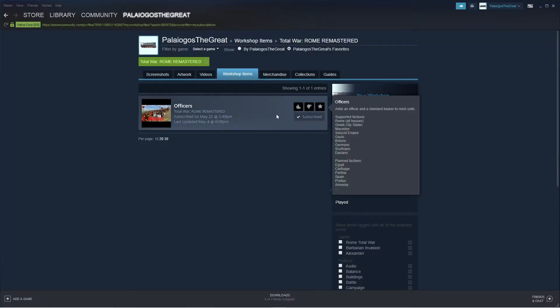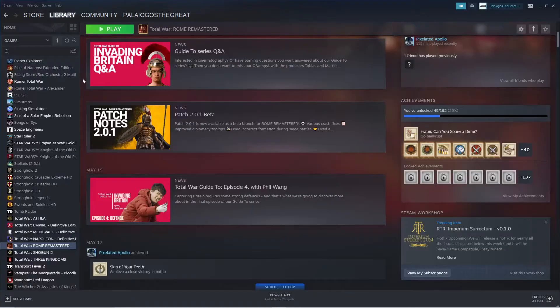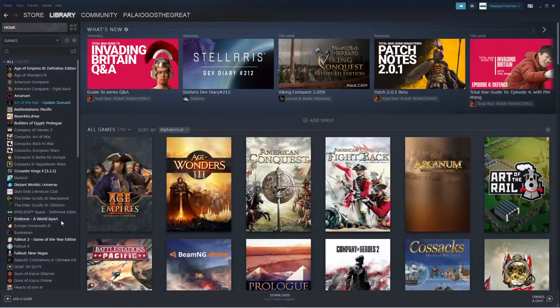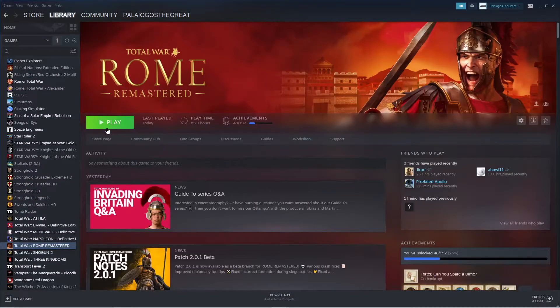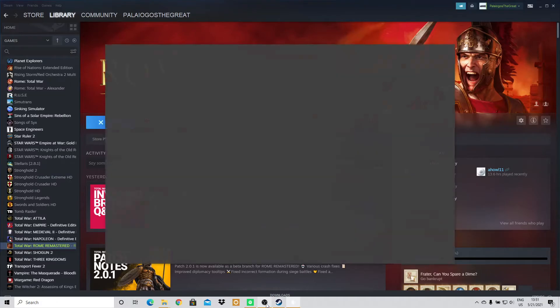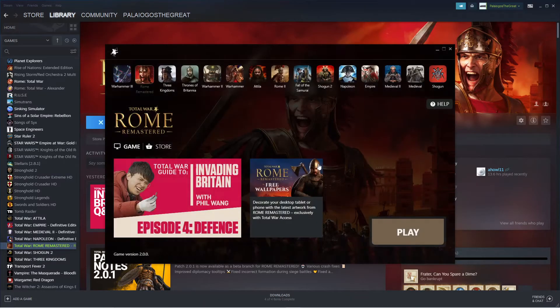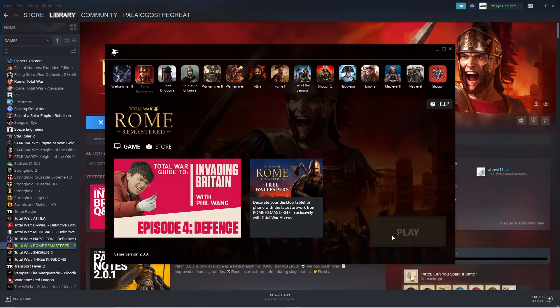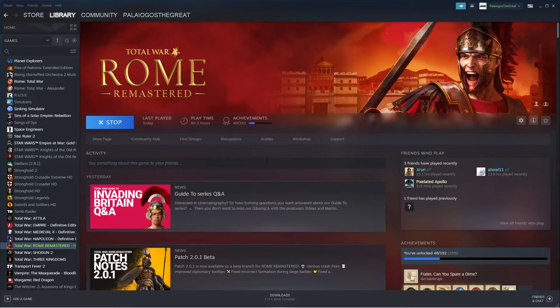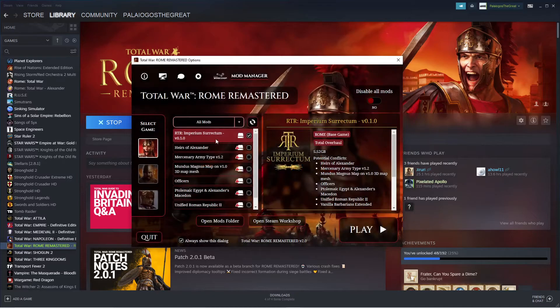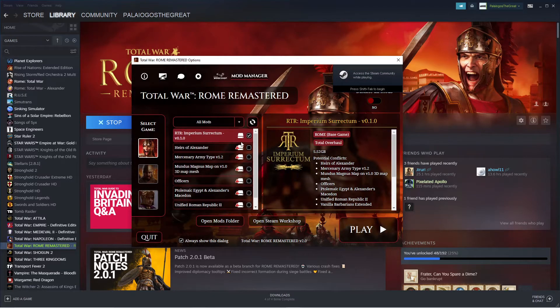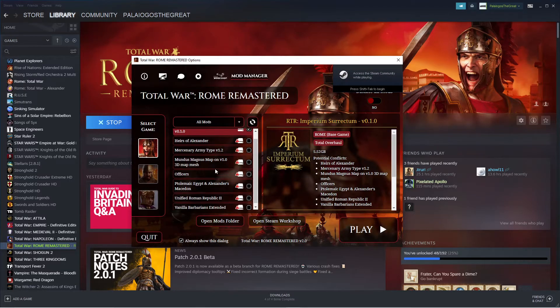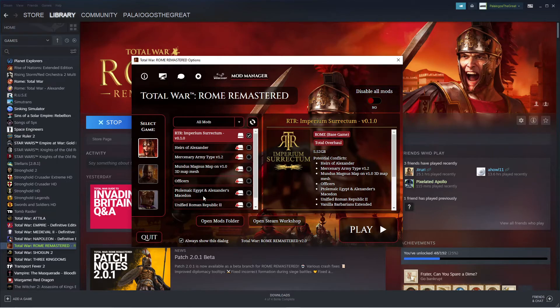And then I unsubscribe. Now if I do this, if I go into Rome Remastered, play, you'll see that all of your mods are here and ready to be clicked on, and you can do whatever you want.